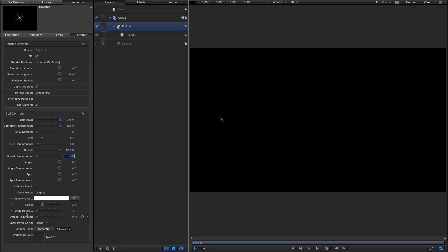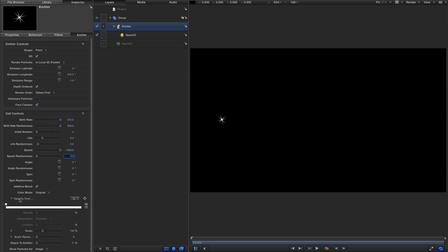I'll turn on additive blend, and while we're at it, twirl open the opacity over life. Set a tab at around 80%, make another one at 100% and turn that down to zero for opacity — so the particles fade out towards the end of their life.